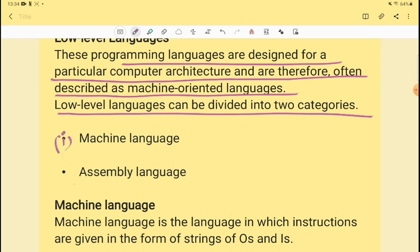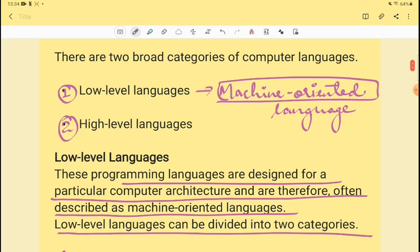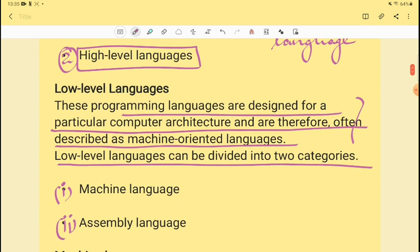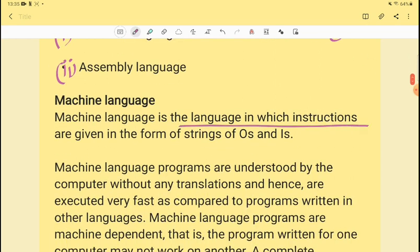Low-level language has two divisions: one is machine language and one is assembly language. Computer languages are divided into two parts — low-level and high-level. In low-level language, there is a programming language working on software for a particular computer architecture. You have to remember these two divisions: machine language and assembly language.